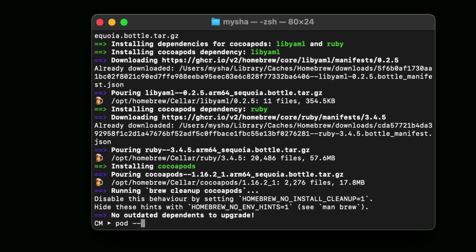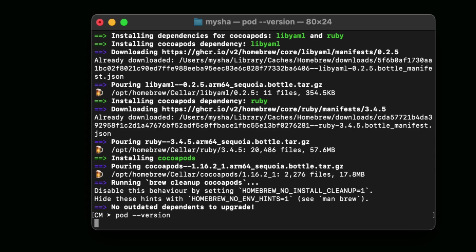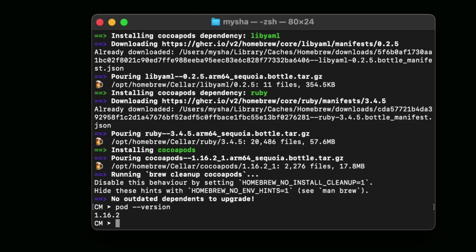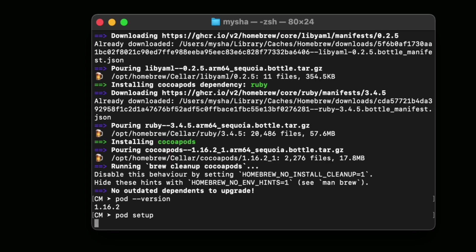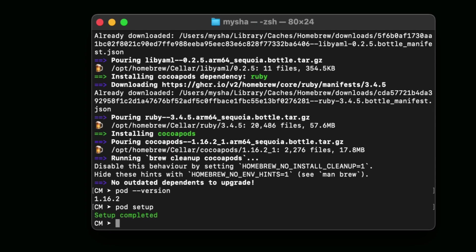Press Enter. Here you can see that the version is 1.16.2. Finally, type in the terminal 'pod setup' and press Enter again. That's it! Here you can see that the setup has been completed.